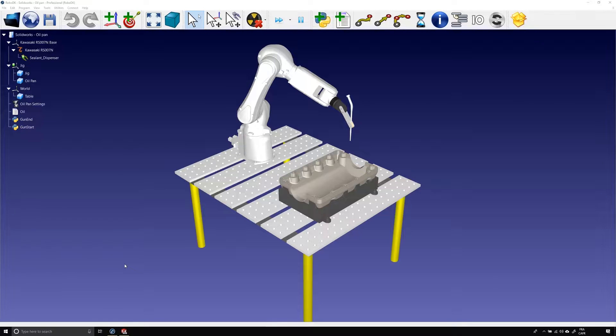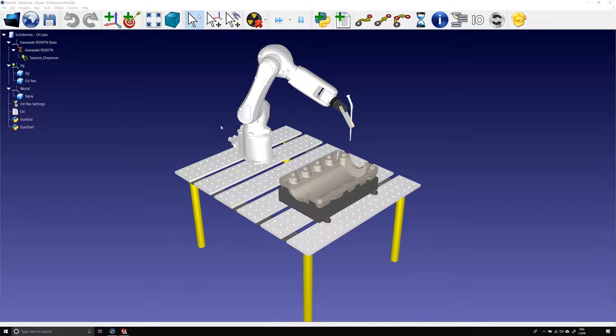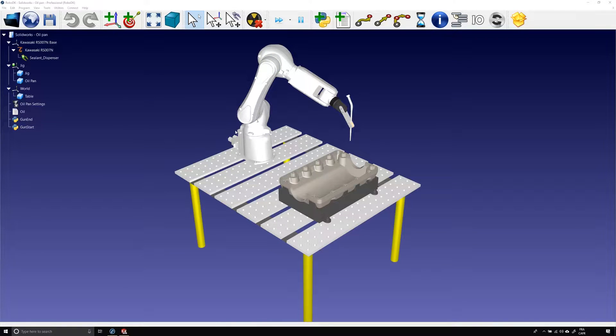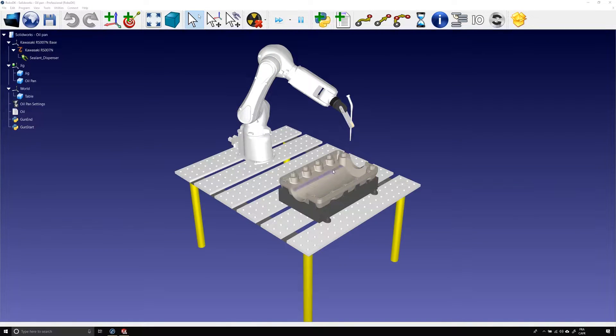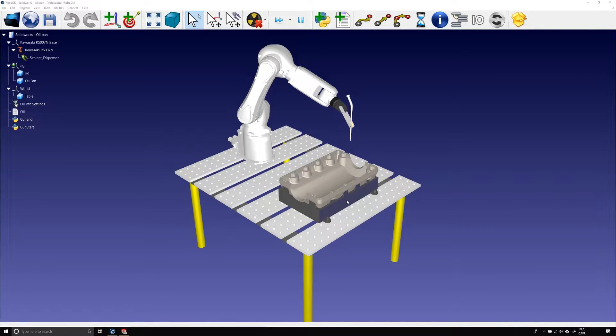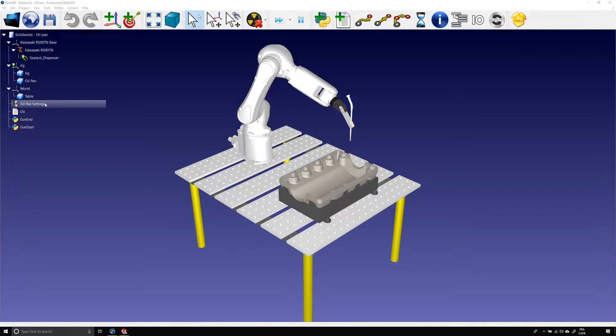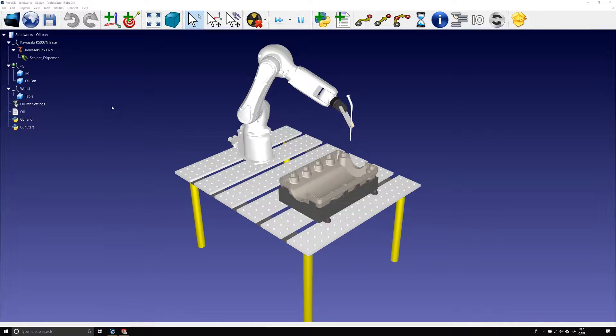With that topic out of the way, let's do a quick tour of the station. As I already said, the robot is a Kawasaki RS-007N. Here we have the dispensing tool and here we have the part, an oil pan and a jig to hold it in place. All that is fixed on the precision table.